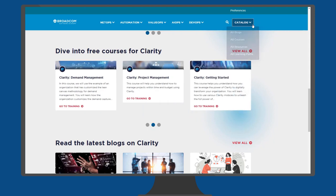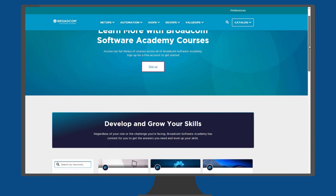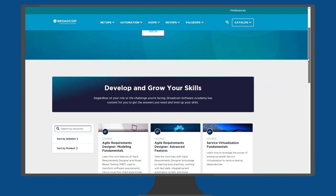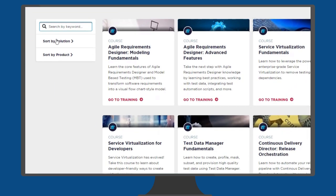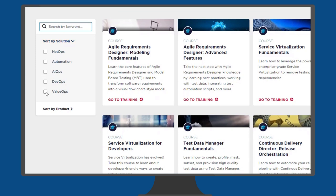You can also view the full catalog to see what's available across the Academy. Filter by solution and by product to narrow the results to your product of choice.